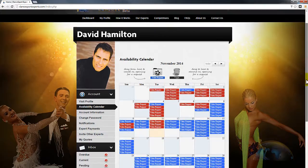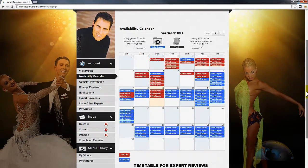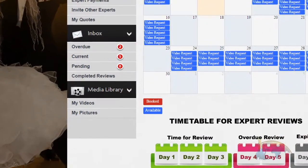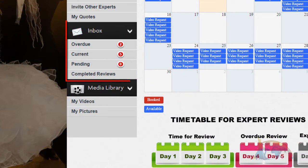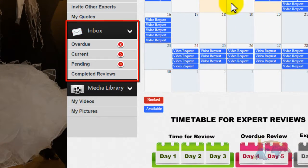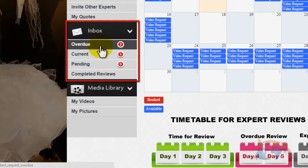Select one of the folders from your inbox in the left menu: Overdue, Current, or Pending. The numbers in red will tell you how many individual video requests are in each folder.